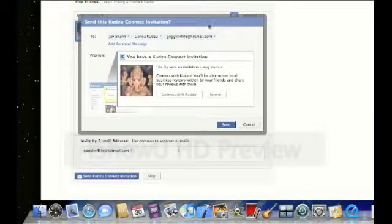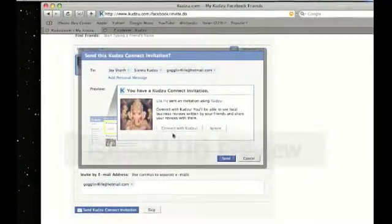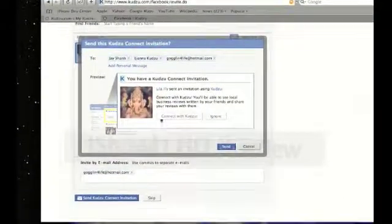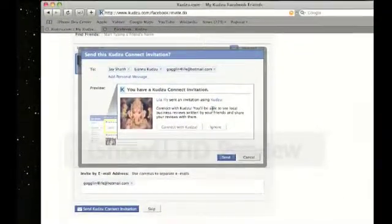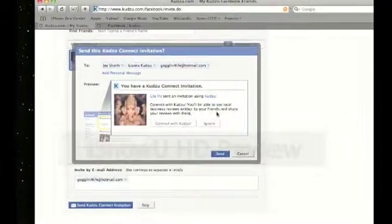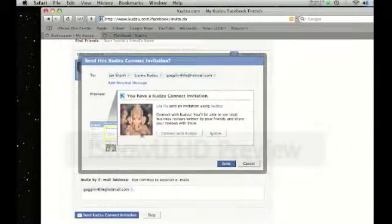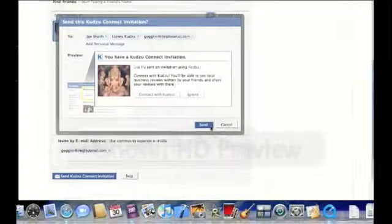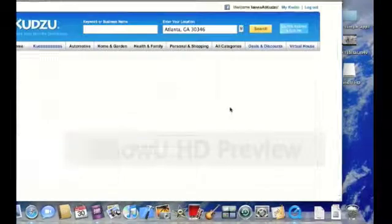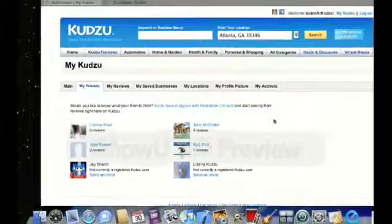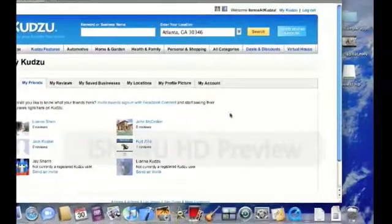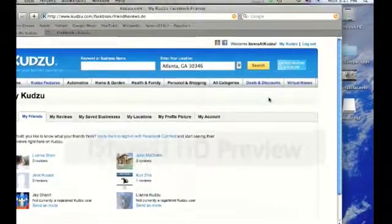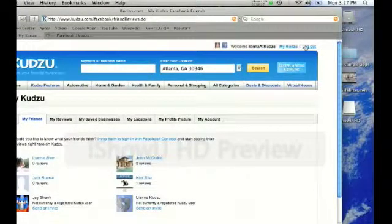This is what will pop up. This box is what will appear to your friends: Connect with Kudzu, you'll be able to see local businesses reviews. To confirm this invitation, just click send. And you've invited your friends. Now let's log out.